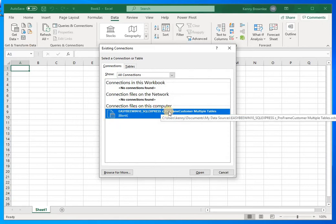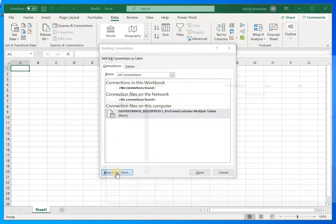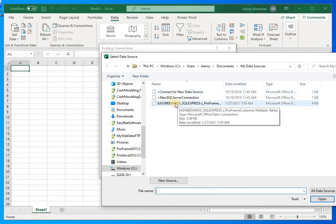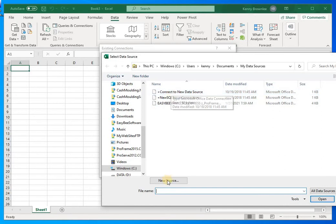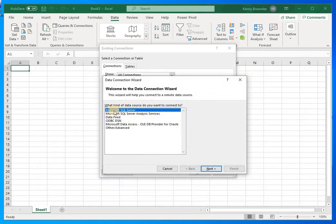I've previously connected to one of my ProFrame customer files, but I'm not going to use an existing connection because I want to show you how to establish a new connection first. So I'll click 'Browse for More.' Clicking an existing connection would do nothing more than open that data source directly — instead, I want to click 'New Source.'